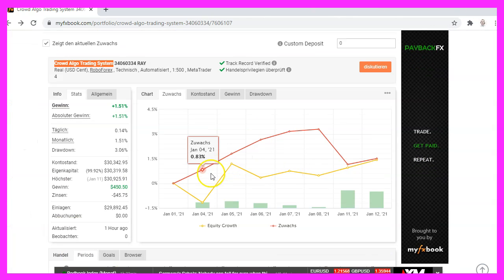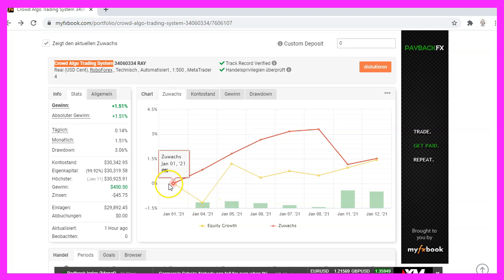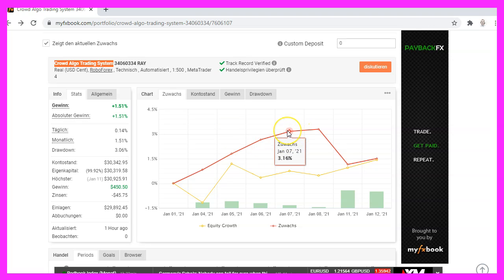This is my statistics page on MyFX book and as you can see, the system started to grow very quickly. But after a few days,